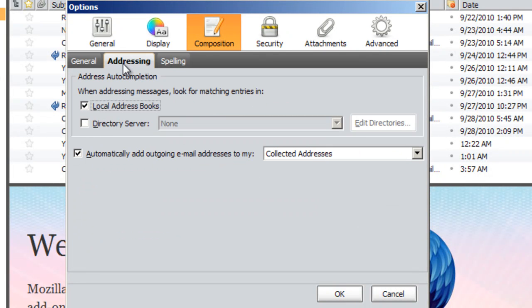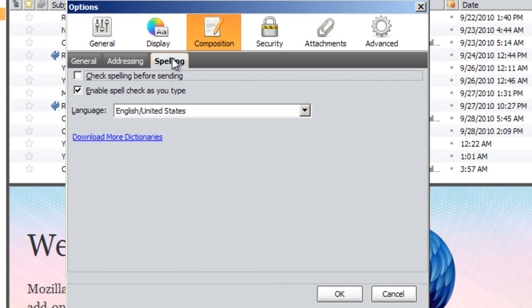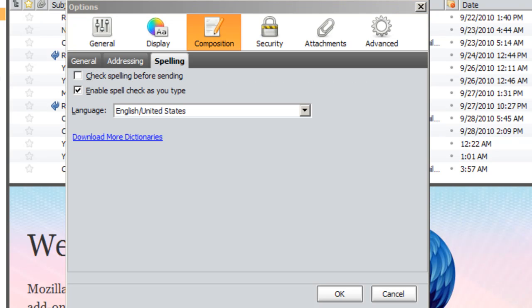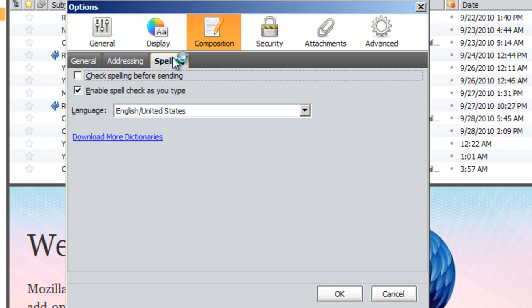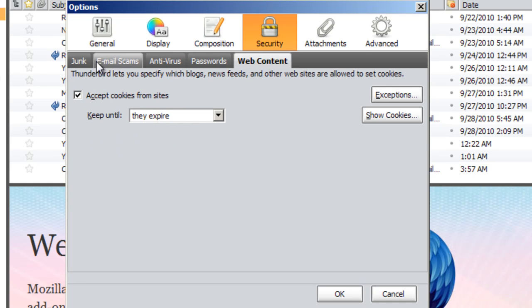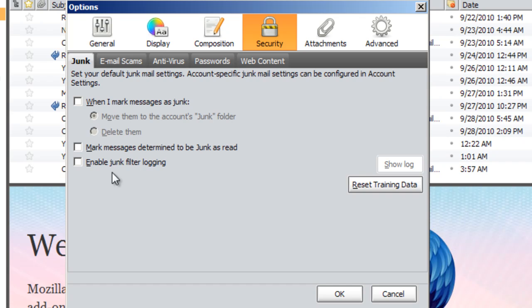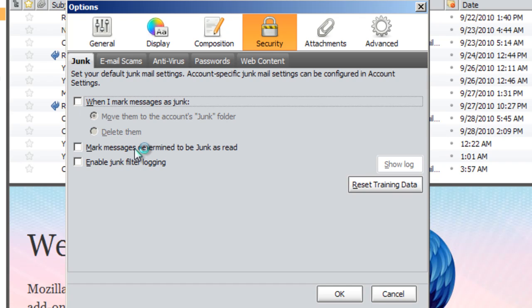Addressing — matching entries are checked in here. And it'll check spelling as you type — just leave that all there. We'll go to Spelling — there's nothing really here to see. Security: we'll go to Junk. You might want to make it move to the junk folder when you mark it as junk. I don't really ever get junk email because I use Gmail, so I never really get that.